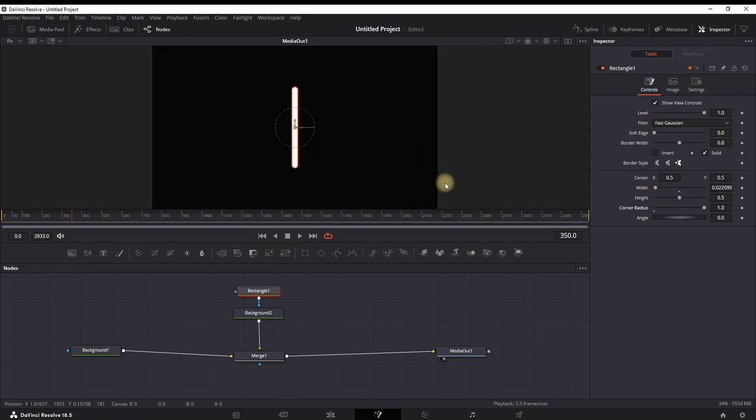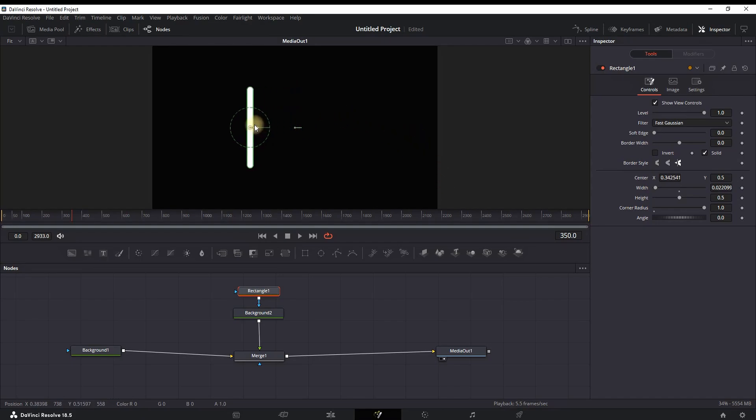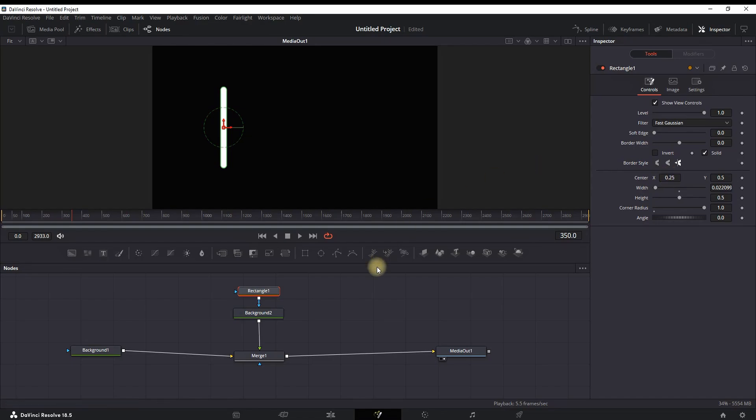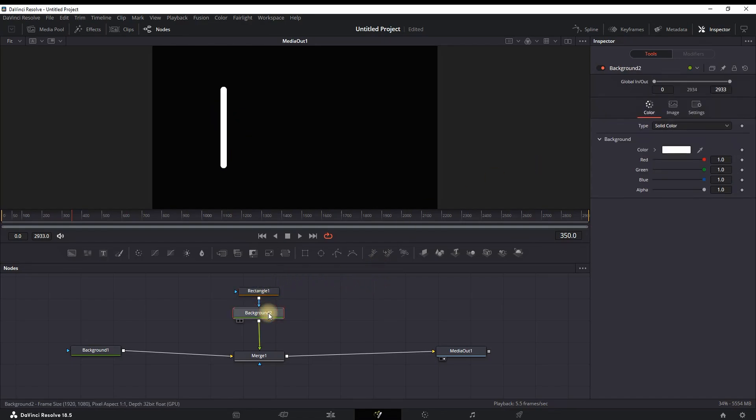Next, you can either manually move it from the viewer screen to the left side or decrease the Center X in the Inspector. It should be looking around here, a value of approximately 0.25. And next up, we need to make more of those, so we need to make a duplicate.